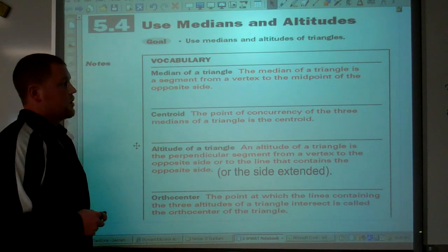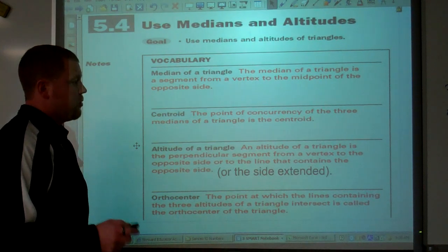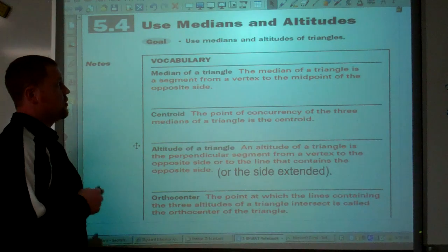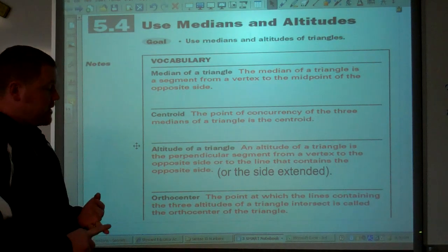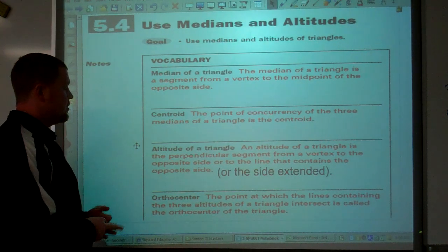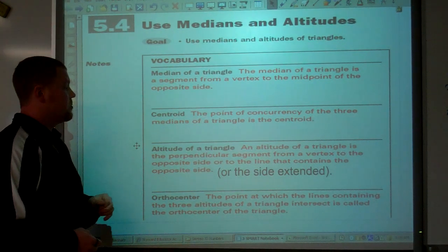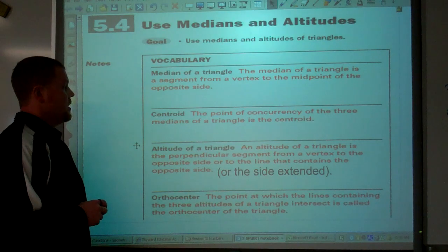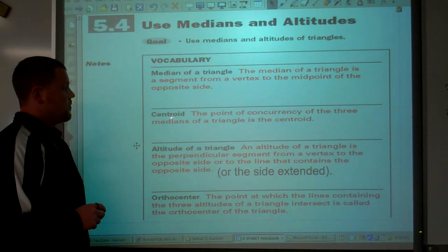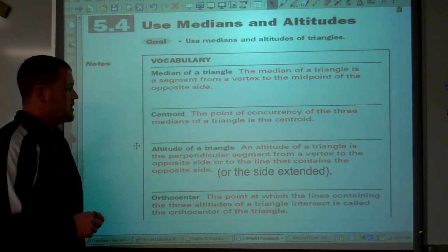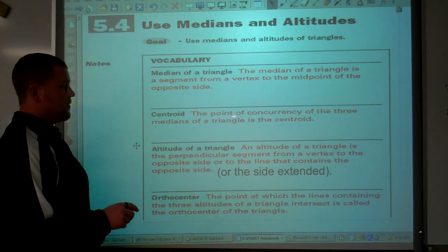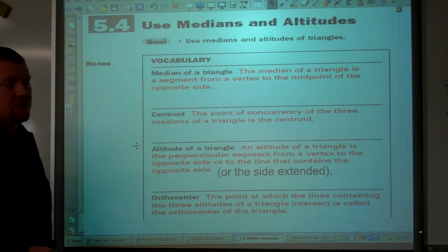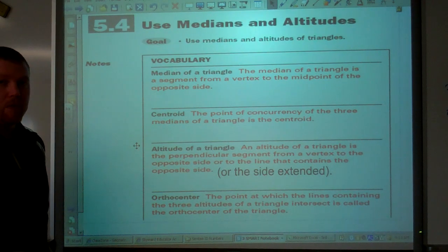The point of concurrency — we've had a point of concurrency for the perpendicular bisector and the angle bisector, and the same thing applies for the medians. The point of concurrency of the three medians is called the centroid.